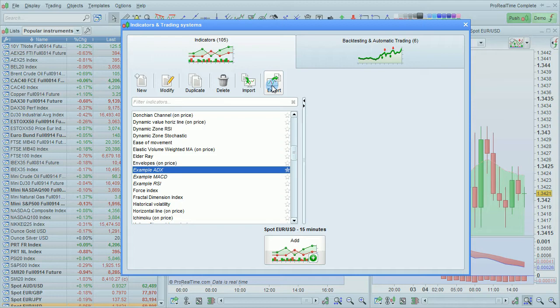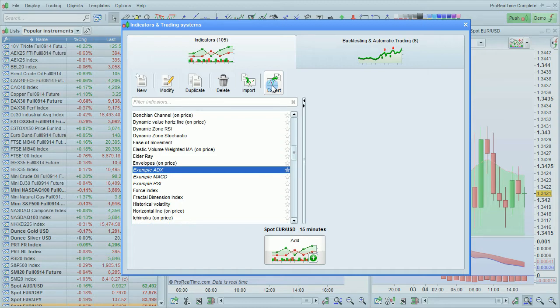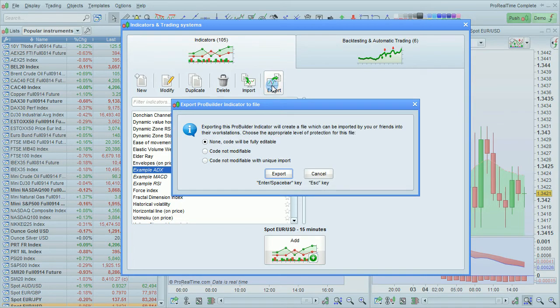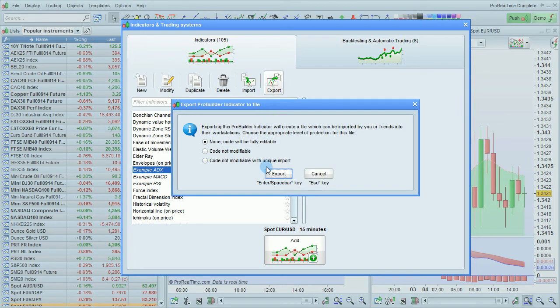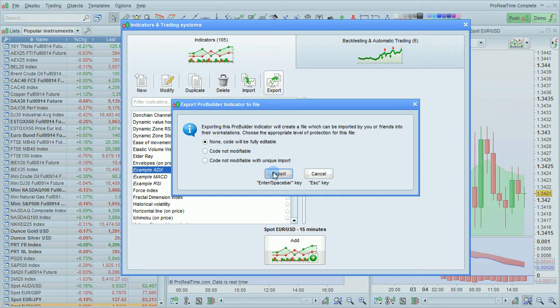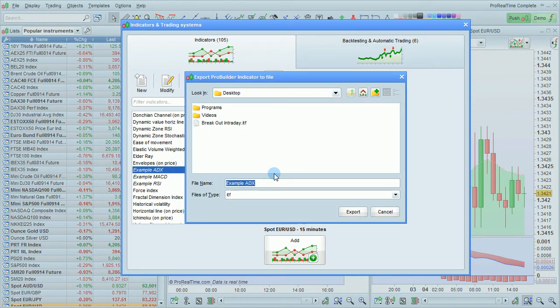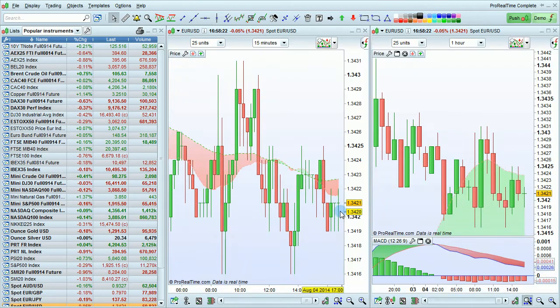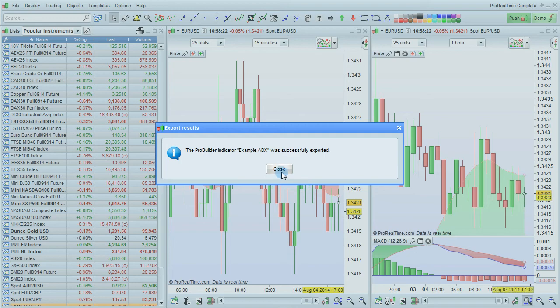So again, if we want to export this program, I can just click here on export, select the protection, click Export, and I've now exported an indicator as well.